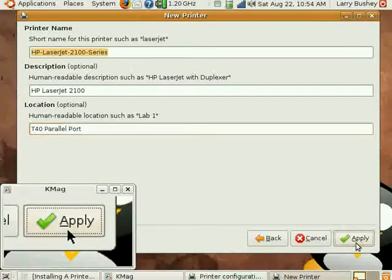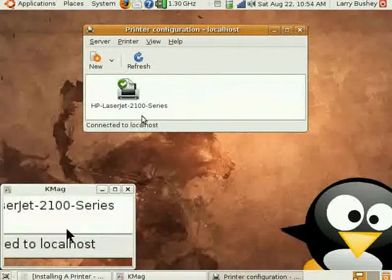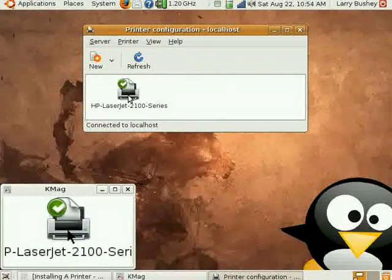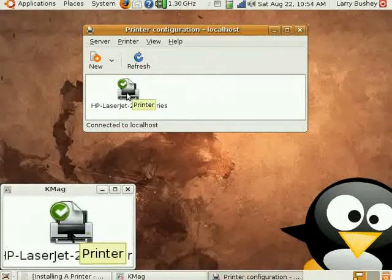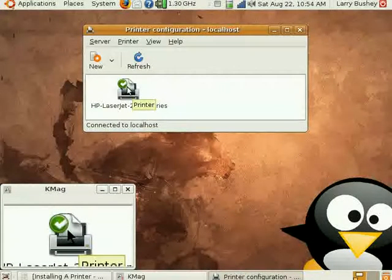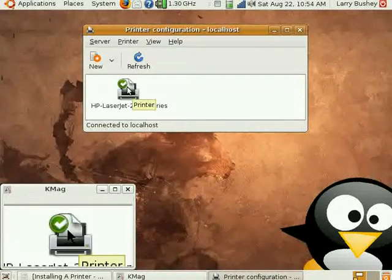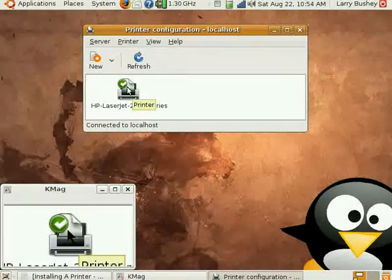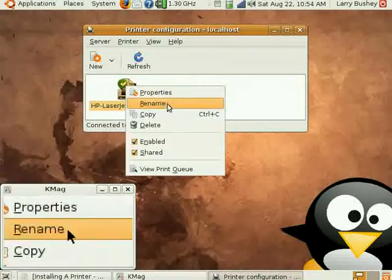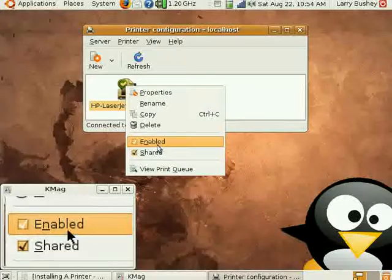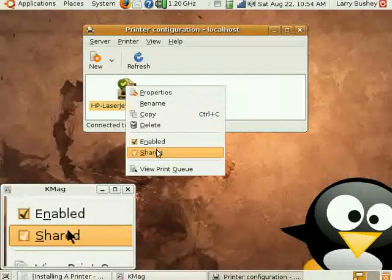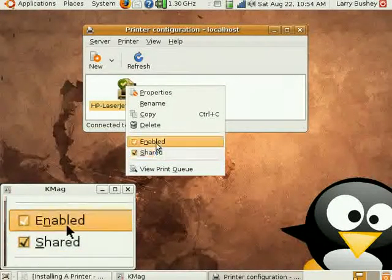Now you can see that in the printer configuration dialog box, our printer has appeared, and the green checkmark means that this is the default printer for our computer. You can also see if I right-click that the Enabled checkbox is checked as well as Shared.